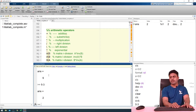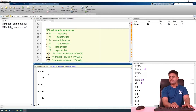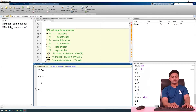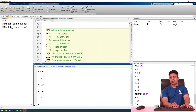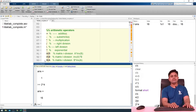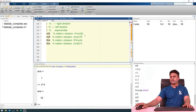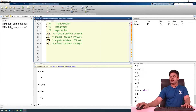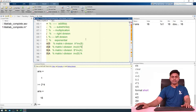Next we have the multiplication operator, like 4 into 3, and we can see the answer after multiplication. Next we have right division — for example, 4 divided by 2 — and we get the answer. Next is left division, like 2 left-divided by 4, giving the answer. Next is the exponential operator — for example, 2 power 4. We can also perform right division and left division on matrix data, like a slash b. These are the arithmetic operators in MATLAB.